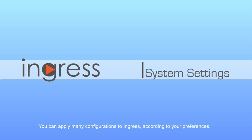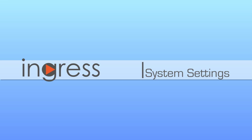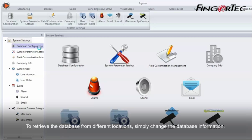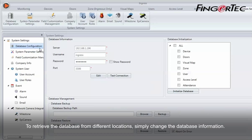You can apply many configurations to Ingress according to your preferences. To retrieve the database from different locations, simply change the database information.